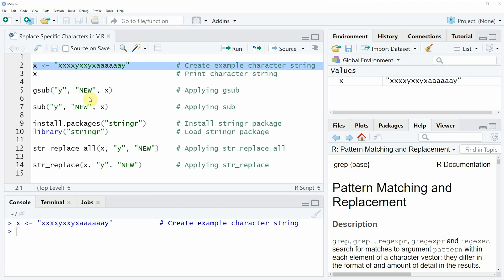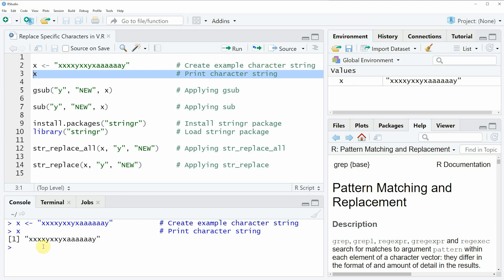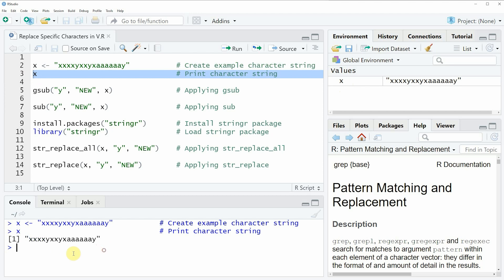After running this line of code you will see that at the top right of RStudio a new data object appears which is called x. We can also have a look at this data object by running line three of the code, and then you can see at the bottom in the RStudio console that our character string is returned. Our character string consists of a random sequence of different letters, whereby some of the letters are y.